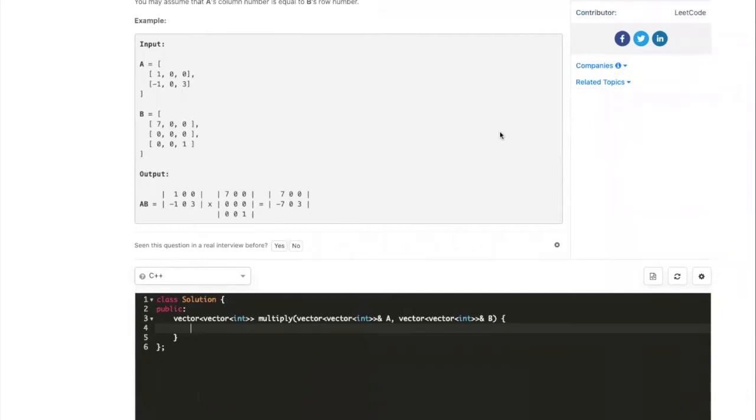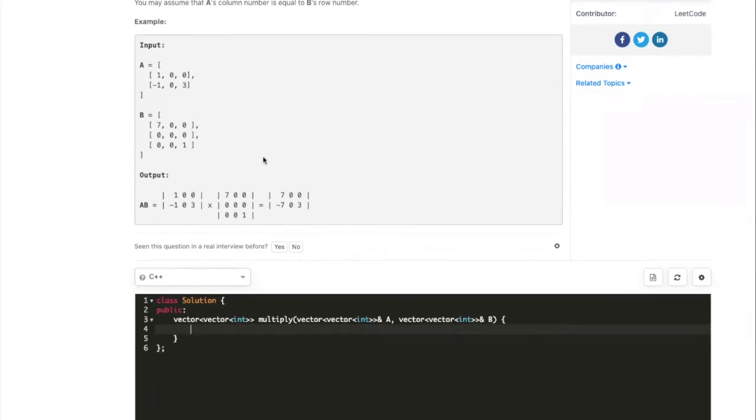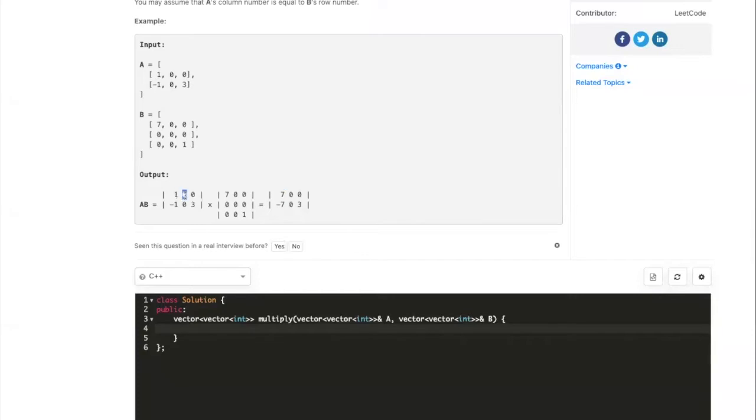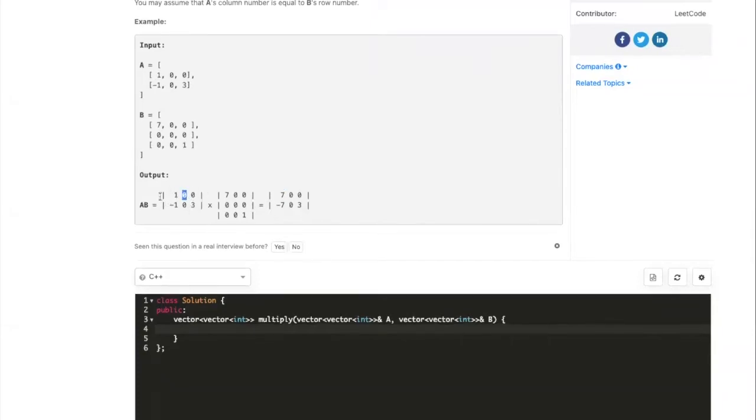When we are doing matrix multiplication, the naive way is by using a triple nested for loop. So if we're looking at this value, we need to multiply these two and this two and these two and then add them together. Basically it's a summation of i k times k j.